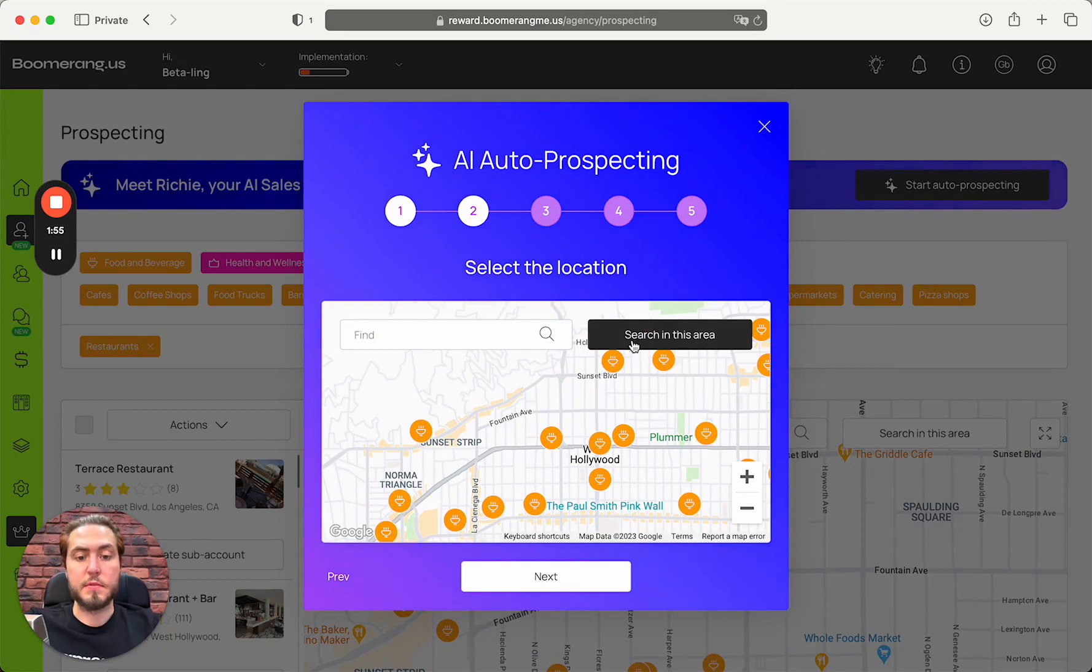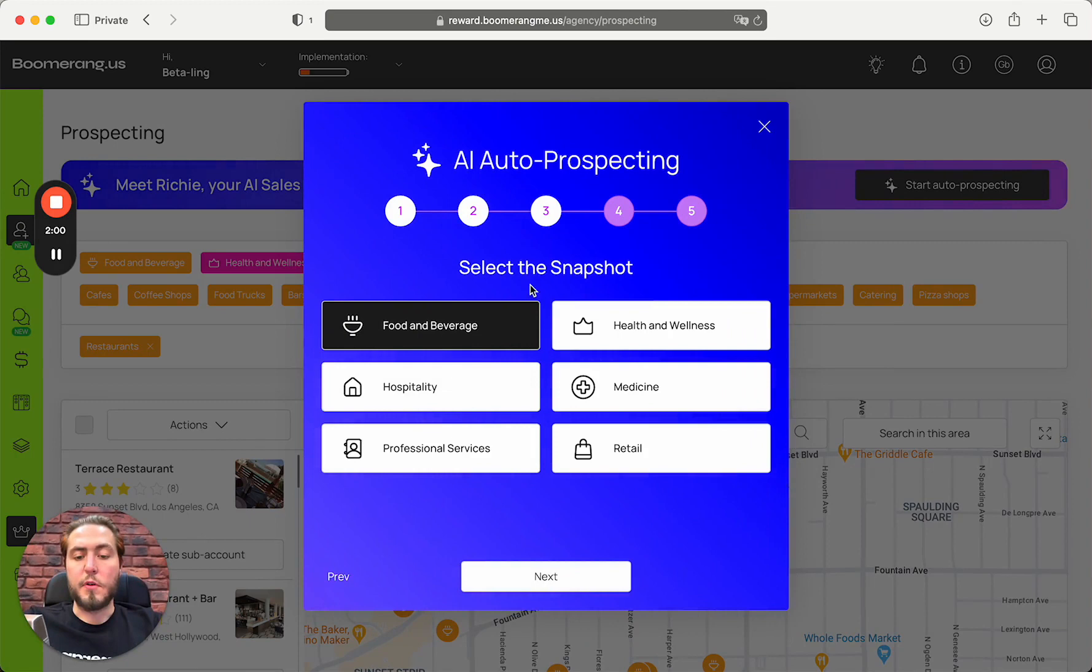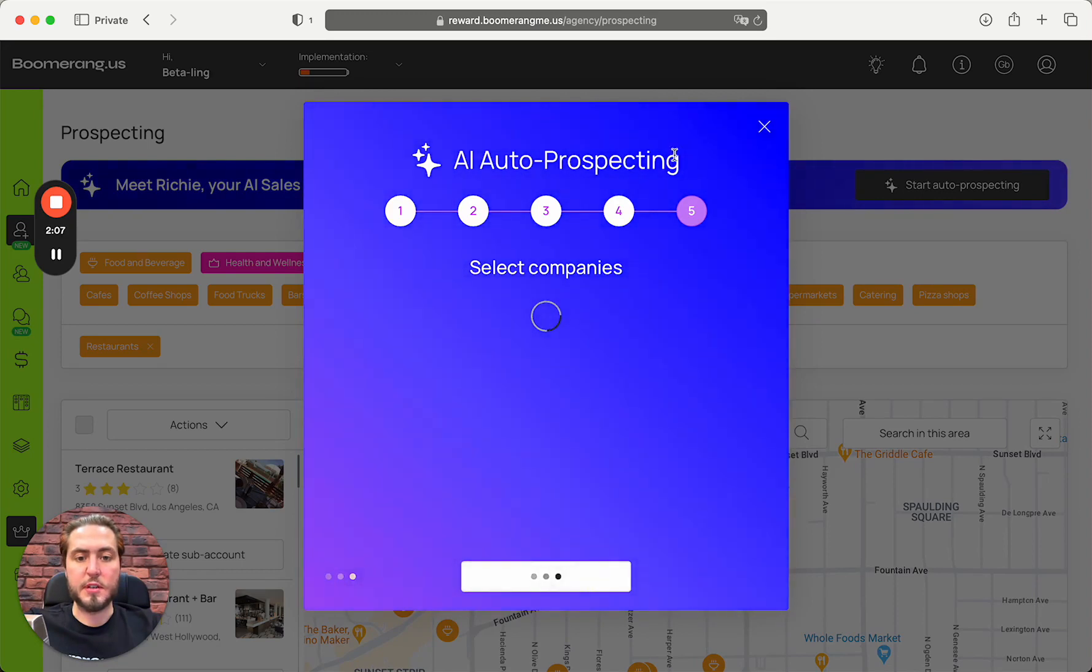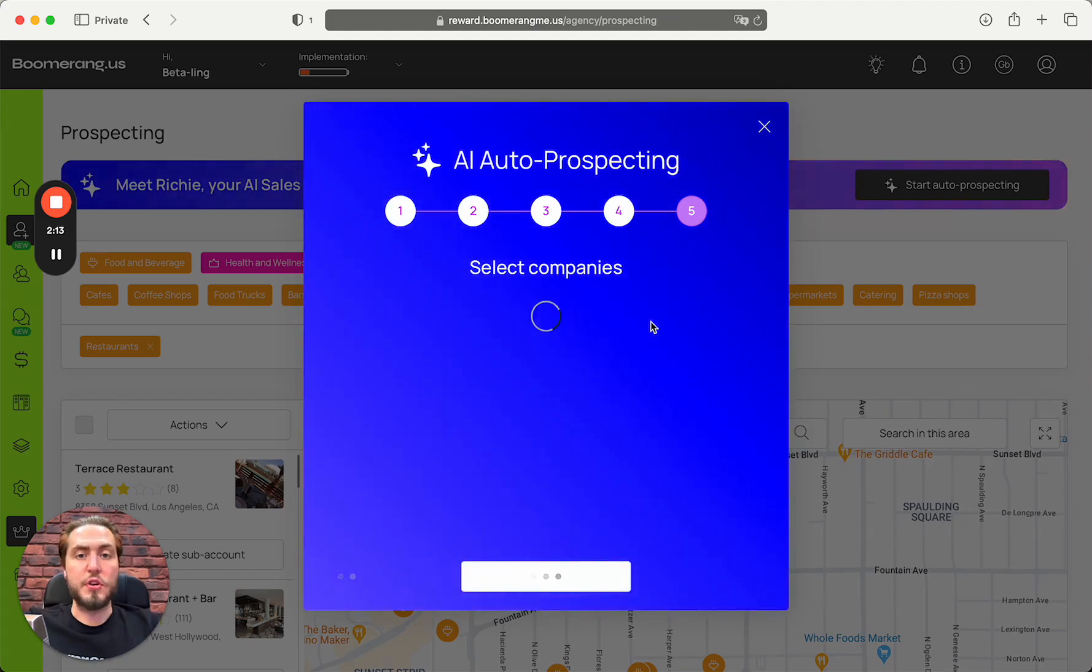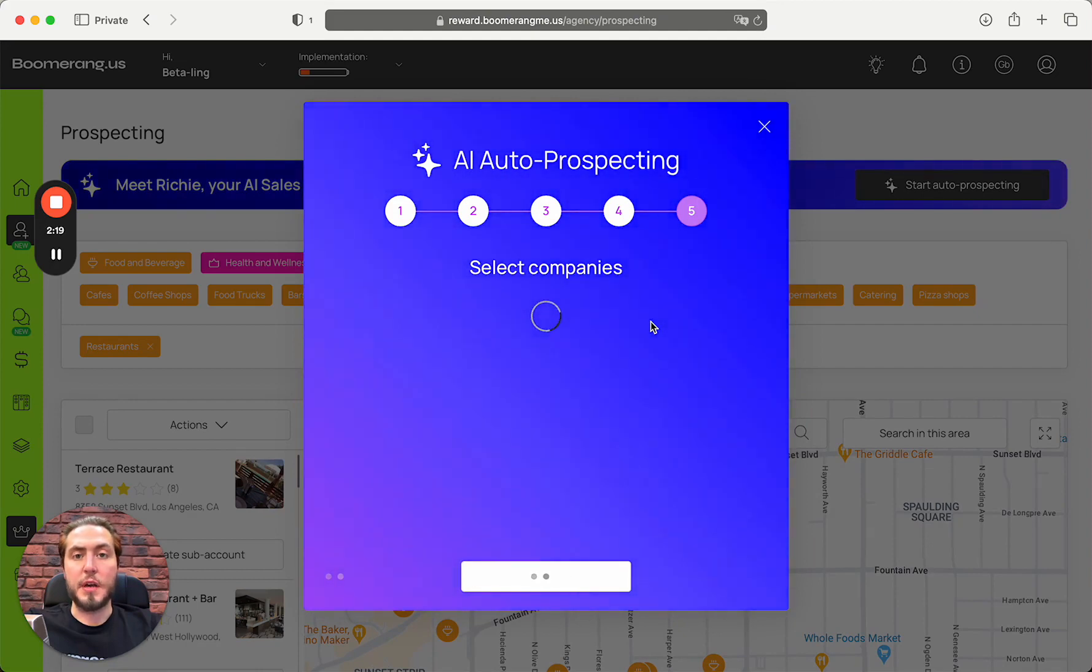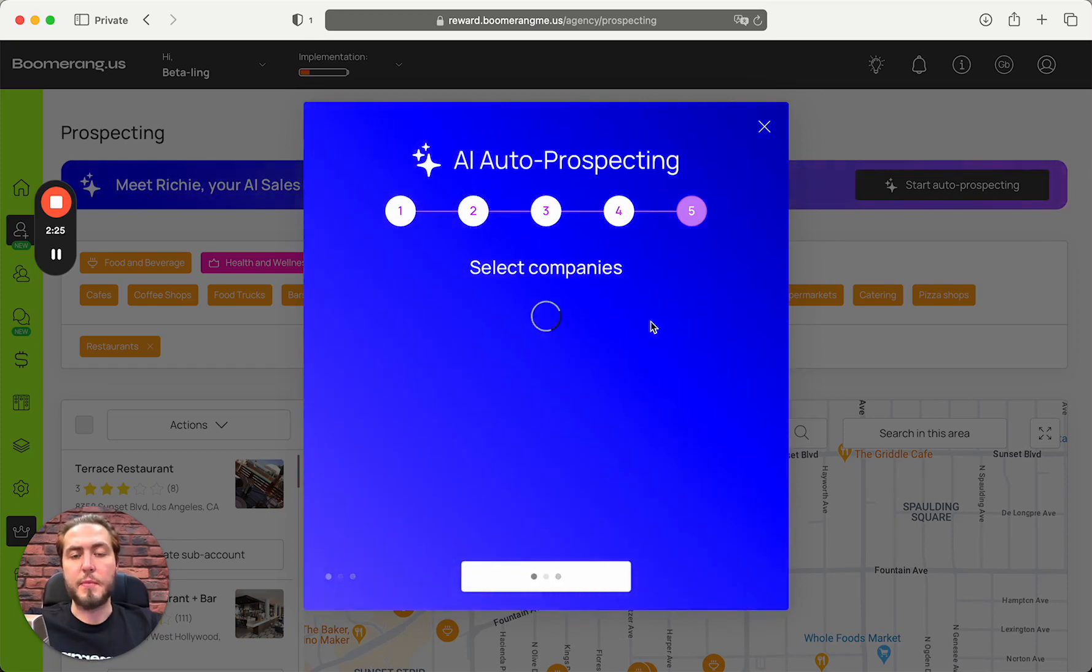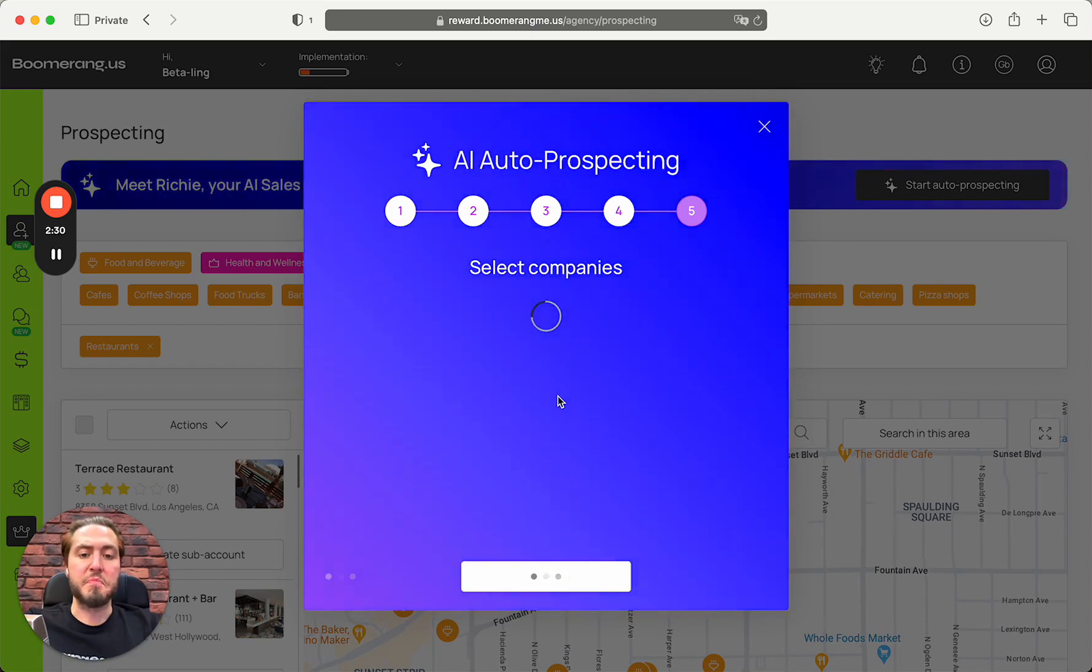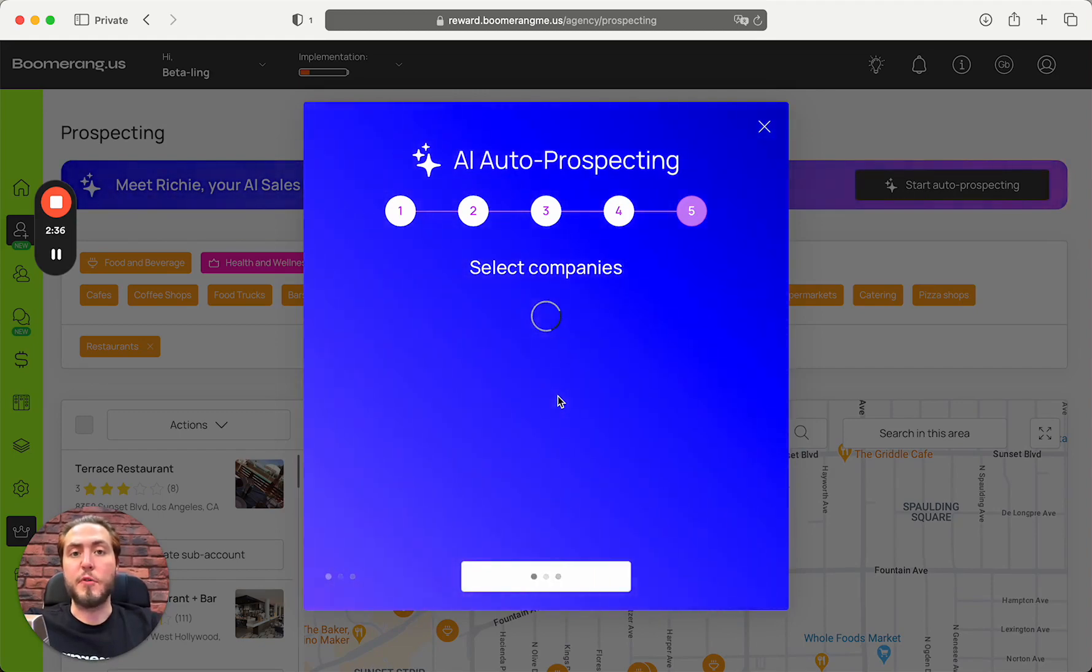Next, we need to choose the snapshot. I'm going to use the food and beverage snapshot as a classic. As a next step, we can select the companies for outreach. We did this step especially for agencies who don't want to reach out to Starbucks and Dunkin' Donuts to avoid any spam rates and other problems.